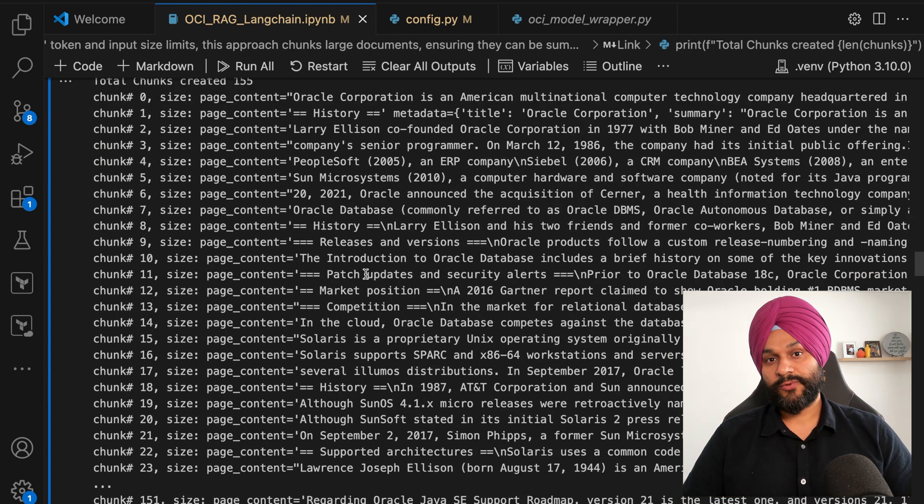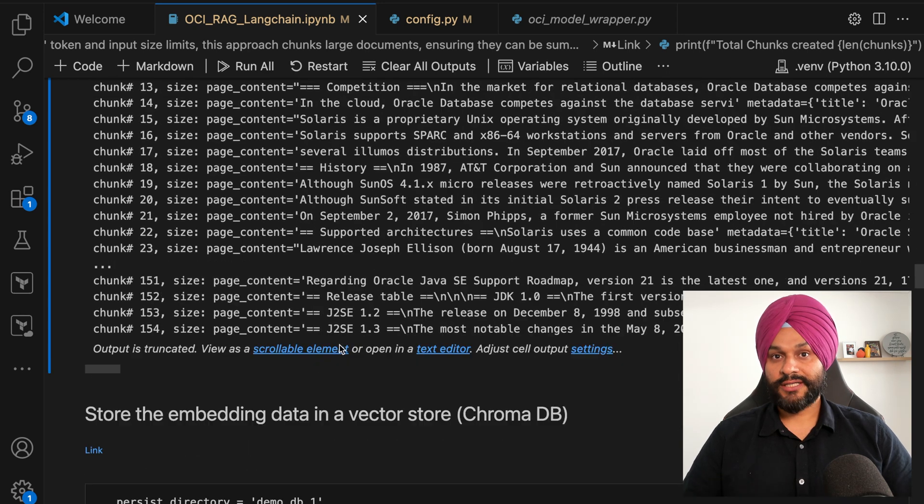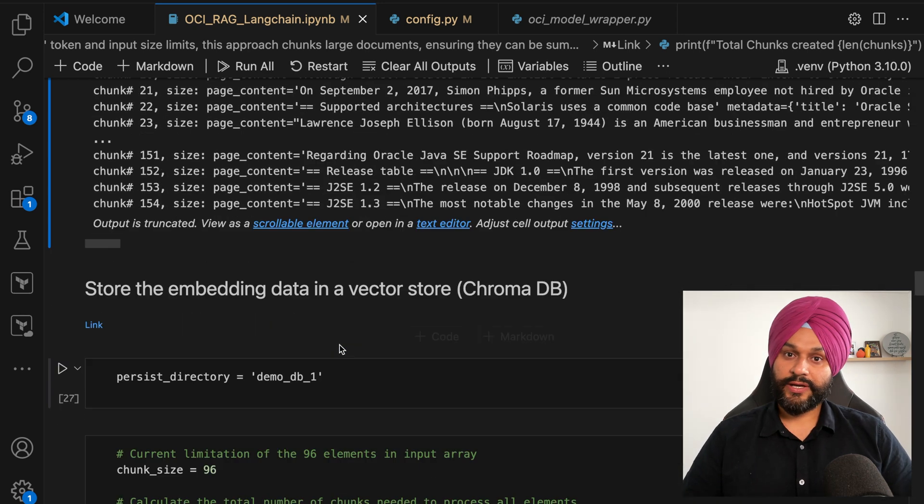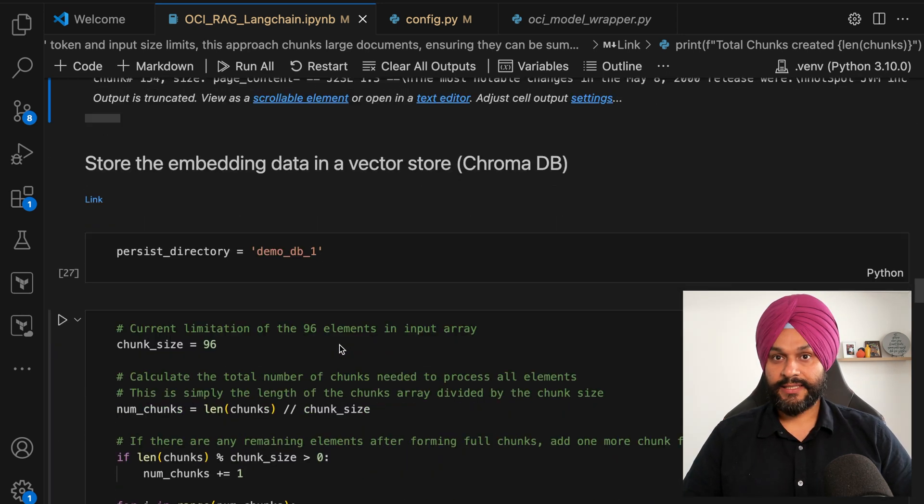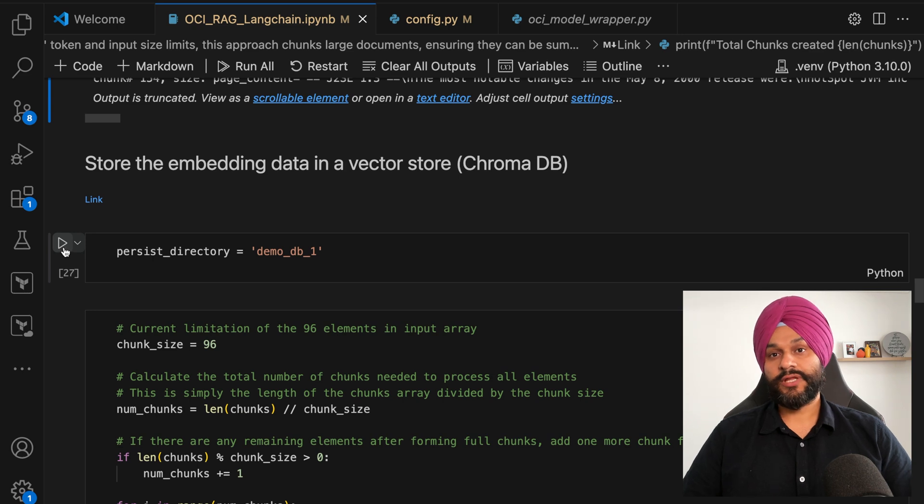Now that the chunks are created, the next step will be to vectorize these chunks using Cohere's embedding model and store them in the chroma database.